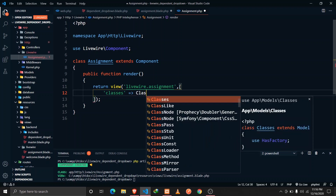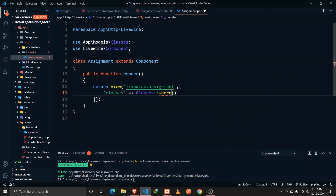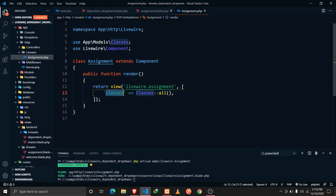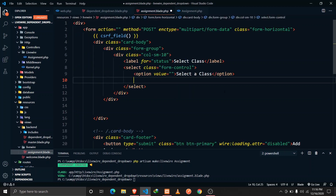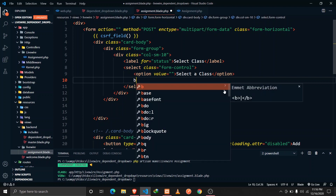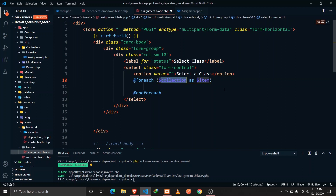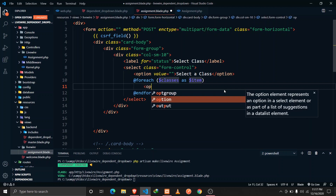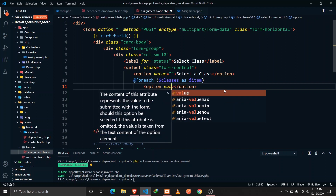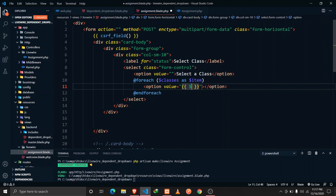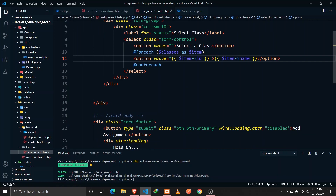Now let's fetch the classes. In the assignment component we call Classes::all(), which will be available to our assignment.blade.php file. We loop through it using foreach with classes as item, define an option with the value of item->id, and display the class name.